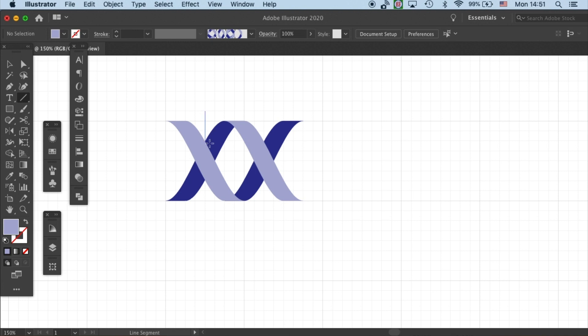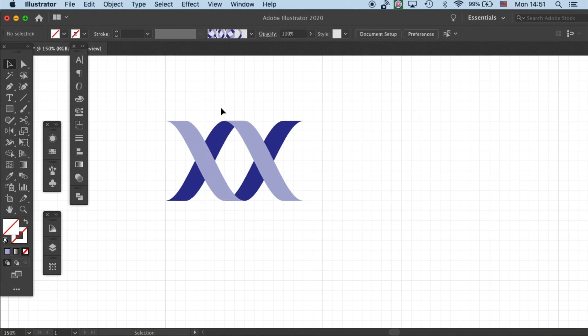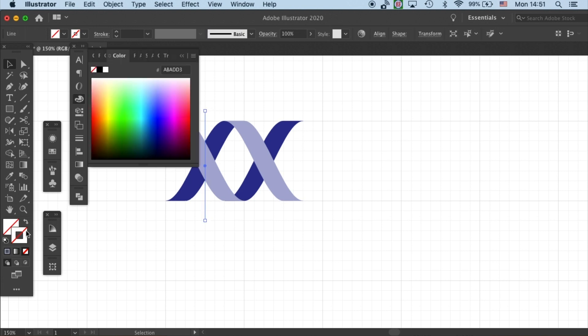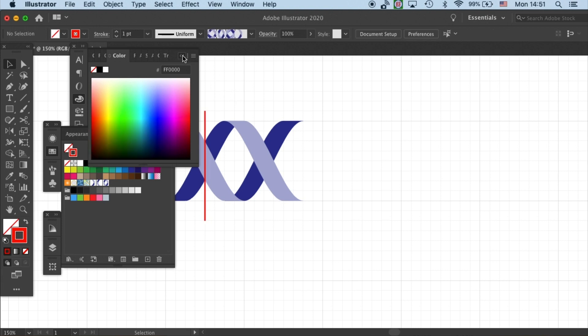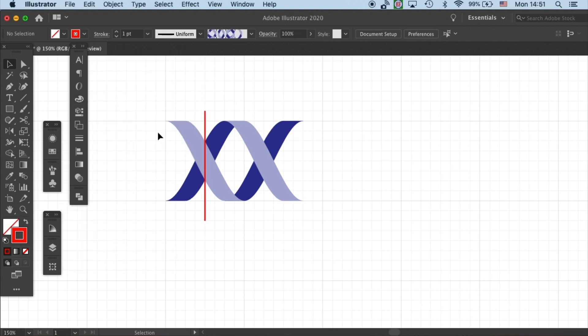Here we will need to use the Pathfinder tool. So first we draw a dividing line. I'll make it red so you can see it.